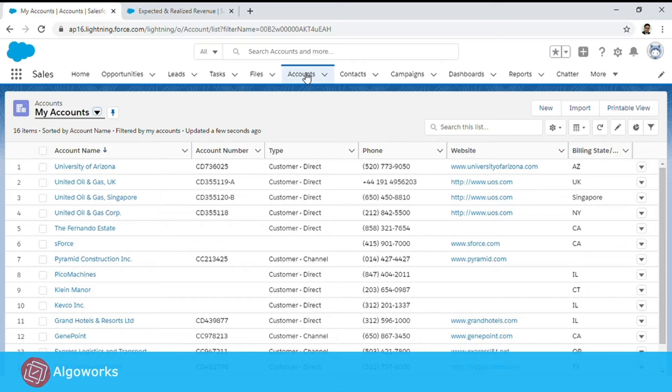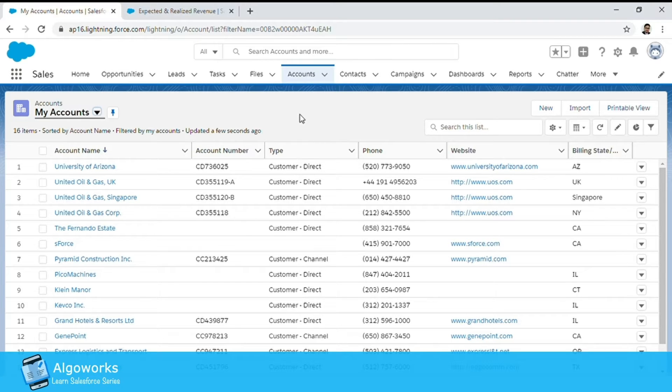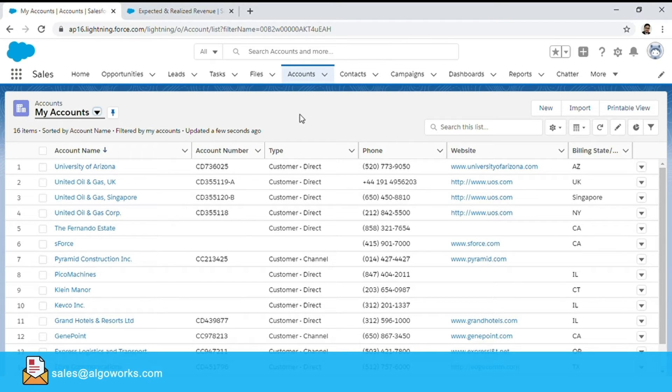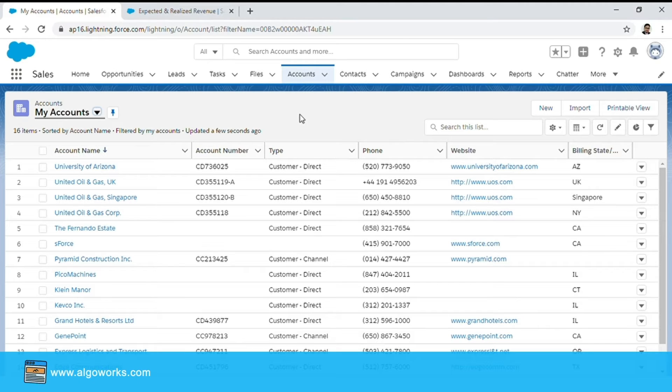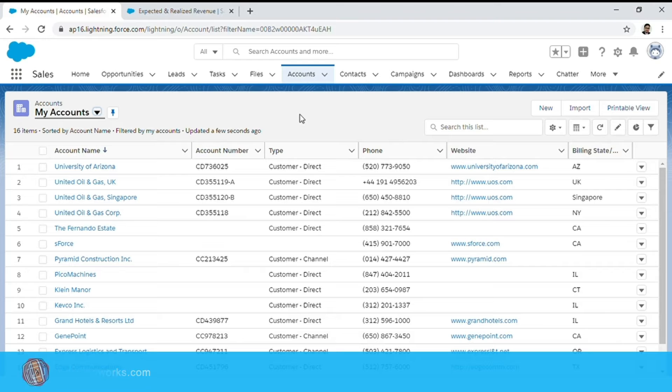Hello and welcome to a new video of our Learn Salesforce series. In today's video we are going to look at how you can add a dynamic report chart to a Salesforce report and then leverage it to get a 360 degree view of the customer.